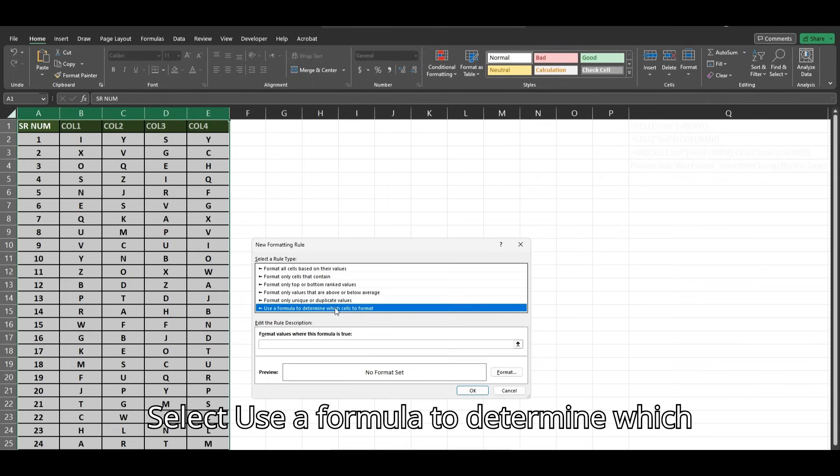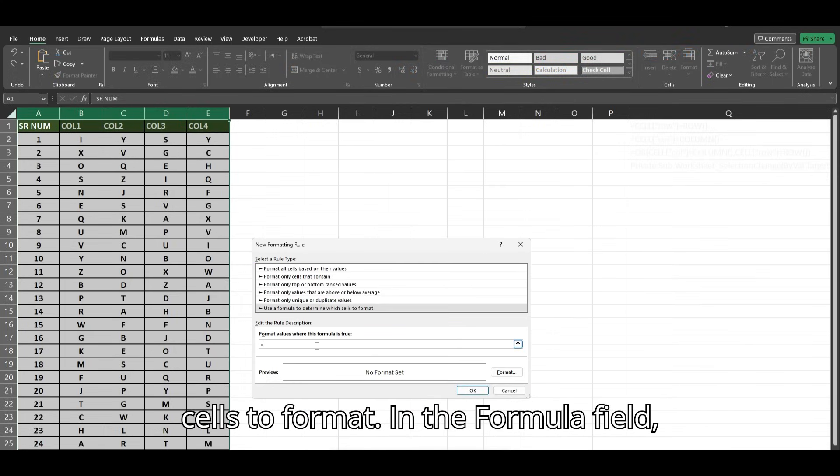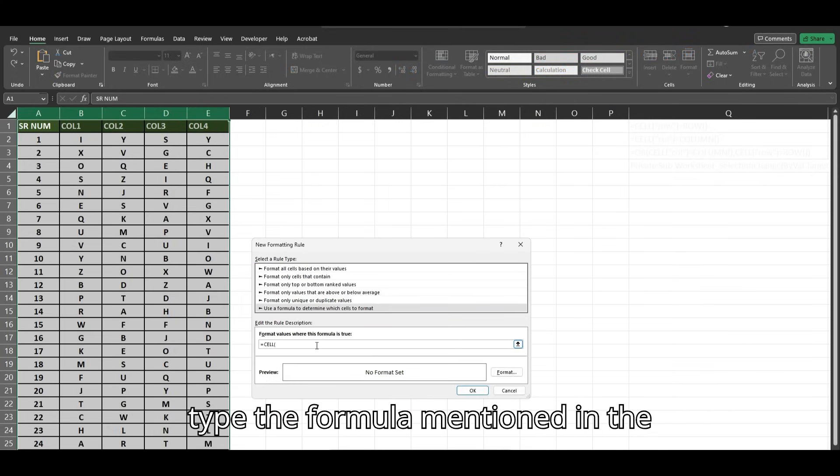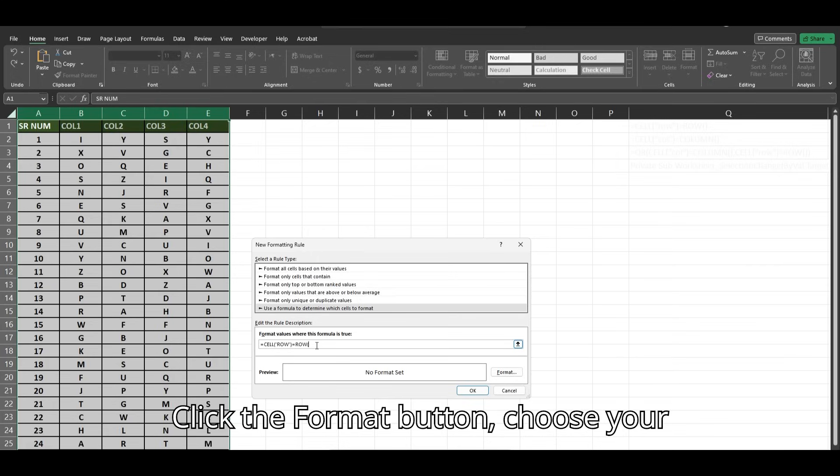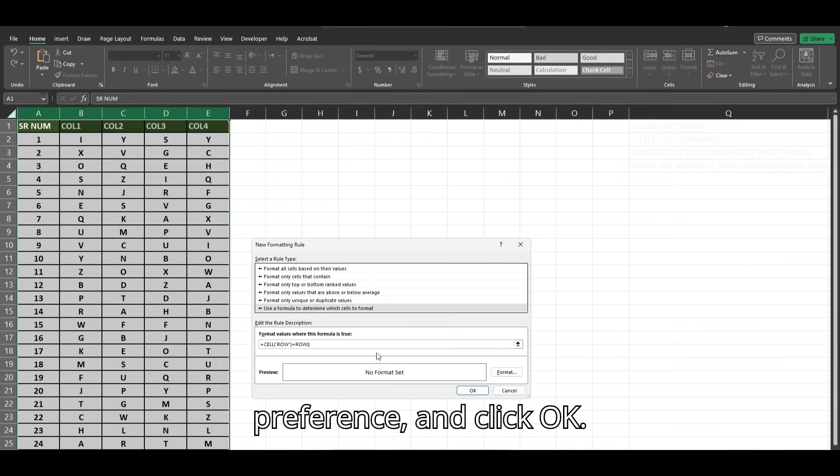Select Use a Formula to determine which cells to format. In the Formula field, type the formula mentioned in the description. Click the Format button, choose your preference, and click OK.